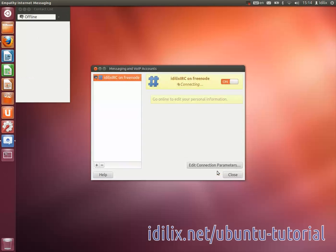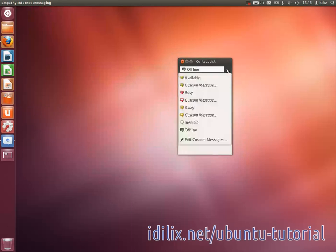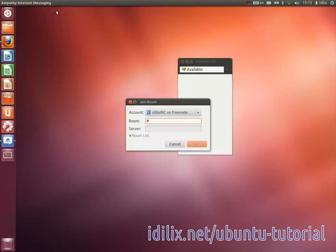Then on the Room menu, click Join. Choose the IRC account you just created and type hash ubuntu-beginners in the Room field.